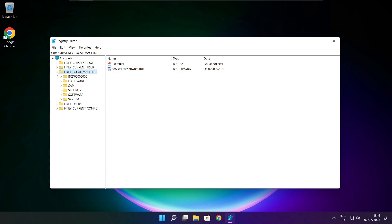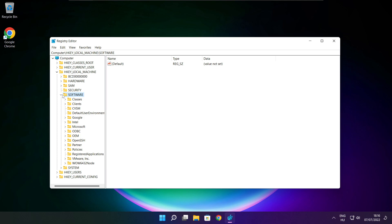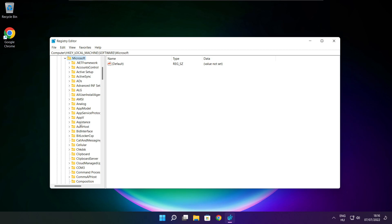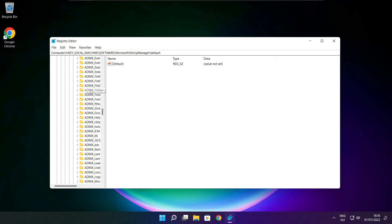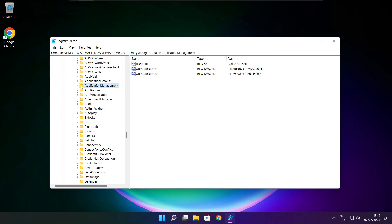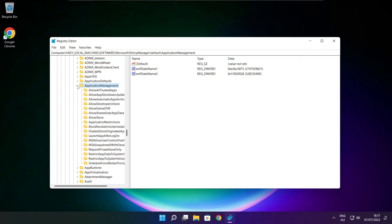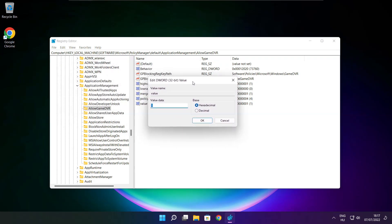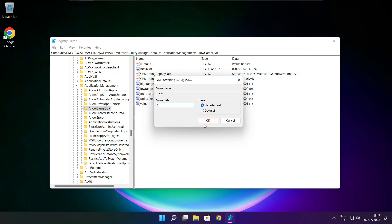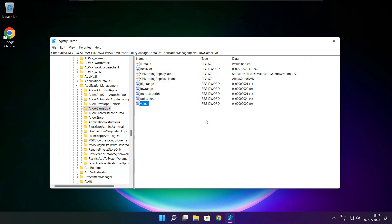Select HKEY Local Machine. Select Software, then Microsoft, then Policy Manager, then Default, then Application Management. Select Allow Game DVR, then select the value, type 0, and click OK. Close the window.